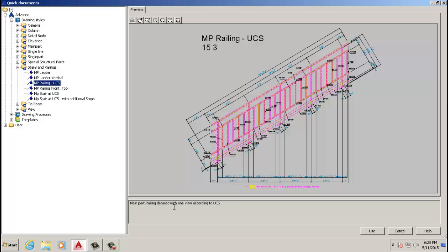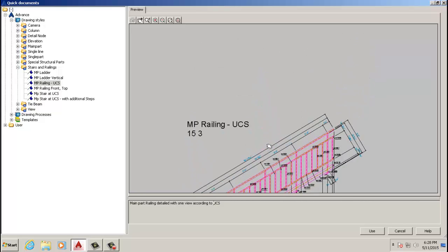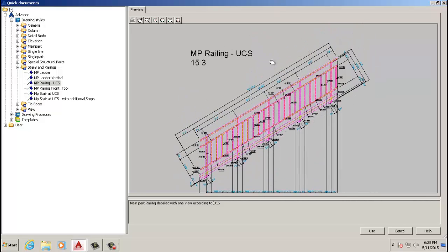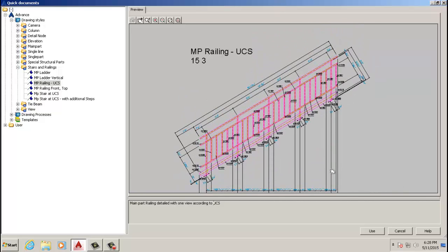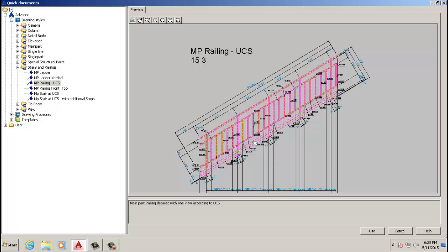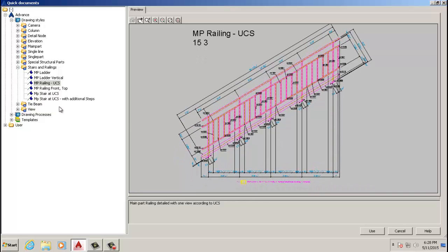The main part of the detail view is according to the UCS. Our UCS is X in this direction and Y in that direction, and that's how we're going to look at it. This is what we want.